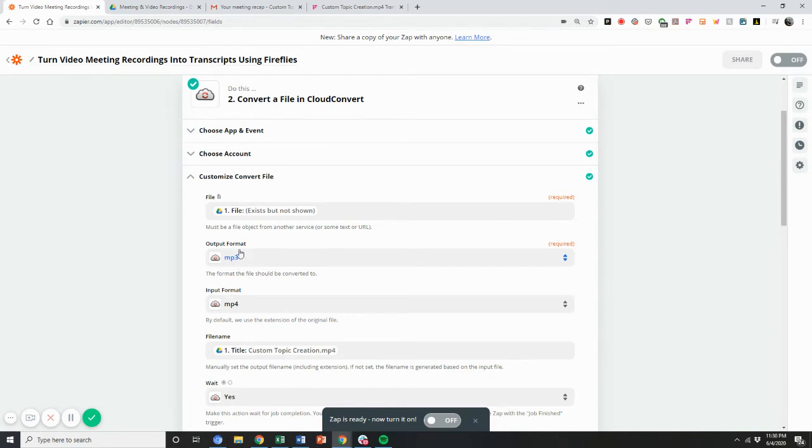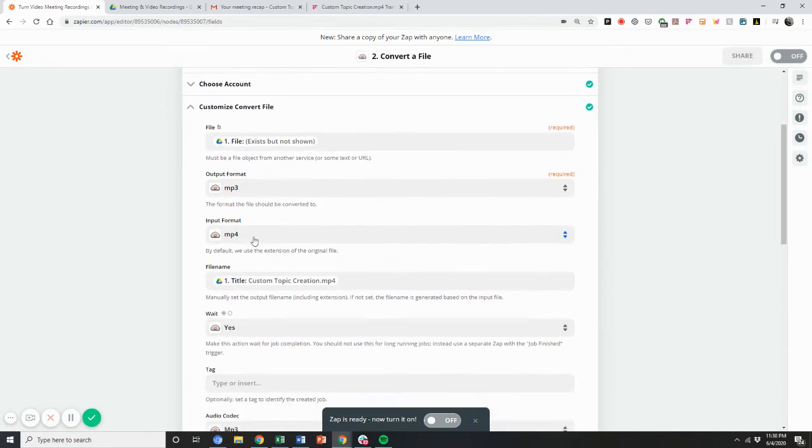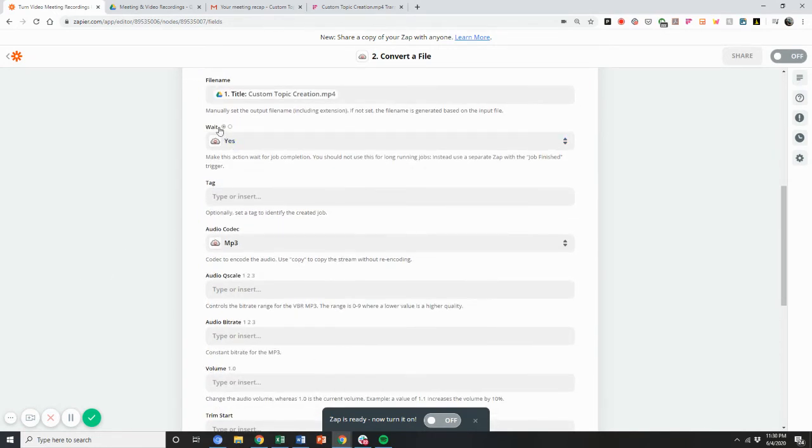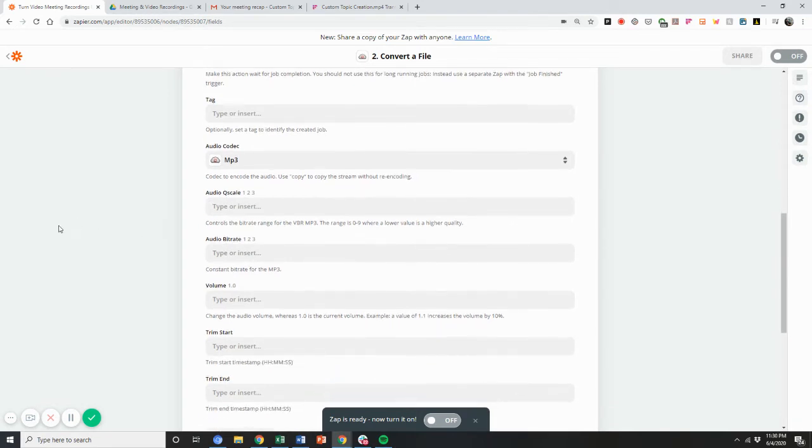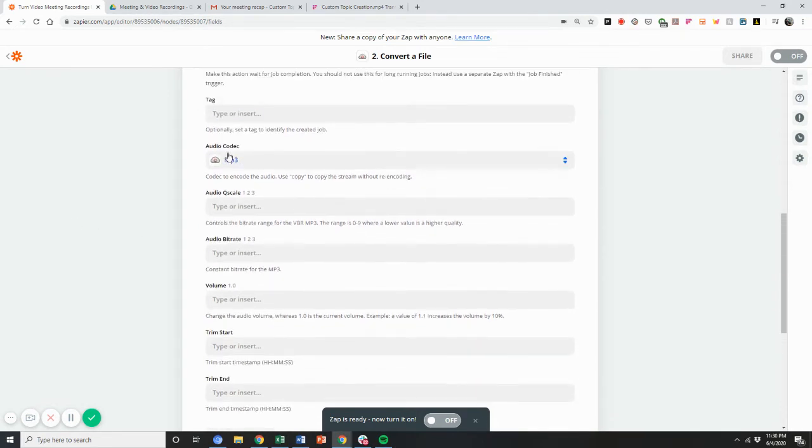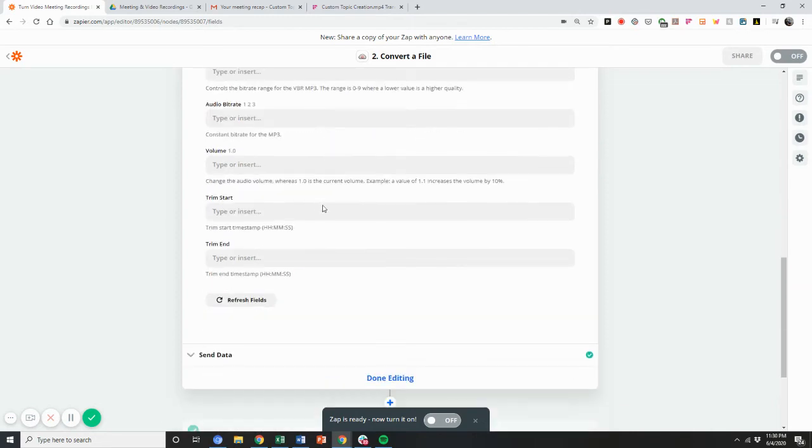And then I select the output format to MP3, the input format to MP4, assuming that's the format. I'm going to pick the file name, then here waiting for the file to process, I would select yes. And then this will automatically be an MP3 codec, you don't have to touch anything else.